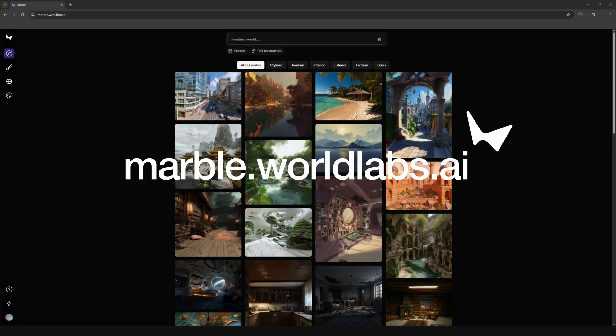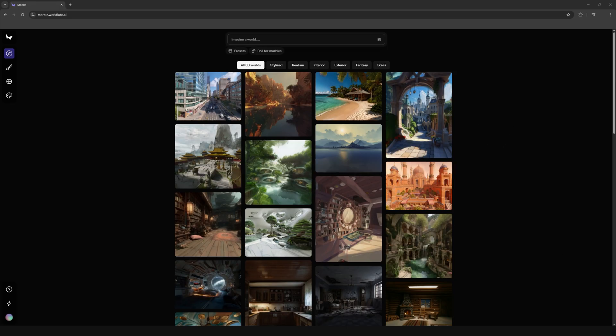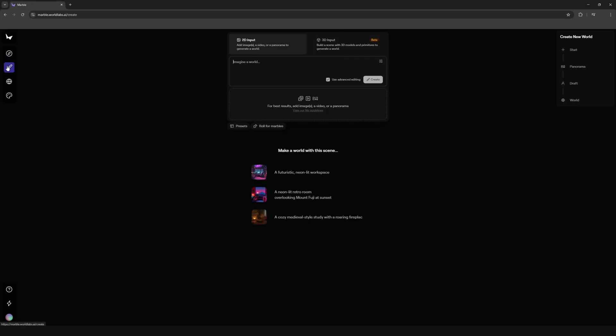Now go to marble.worldlabs.ai and create here where the paintbrush icon is. You can just drag in your image that you created in Midjourney.